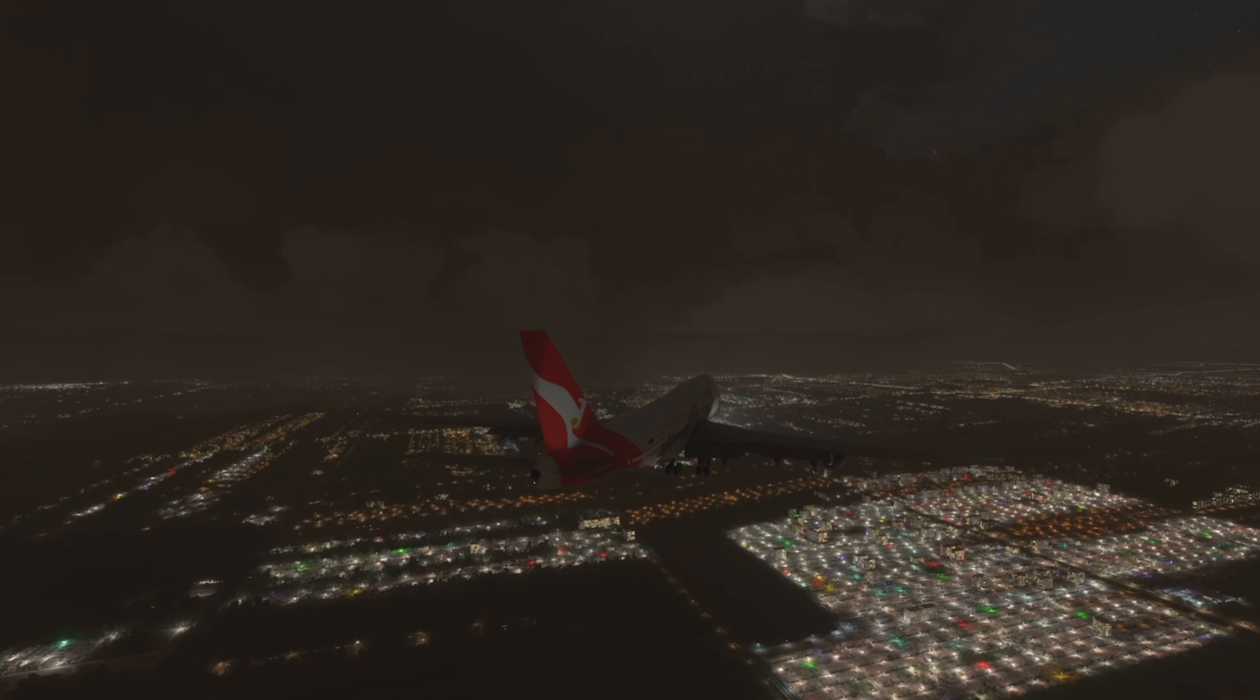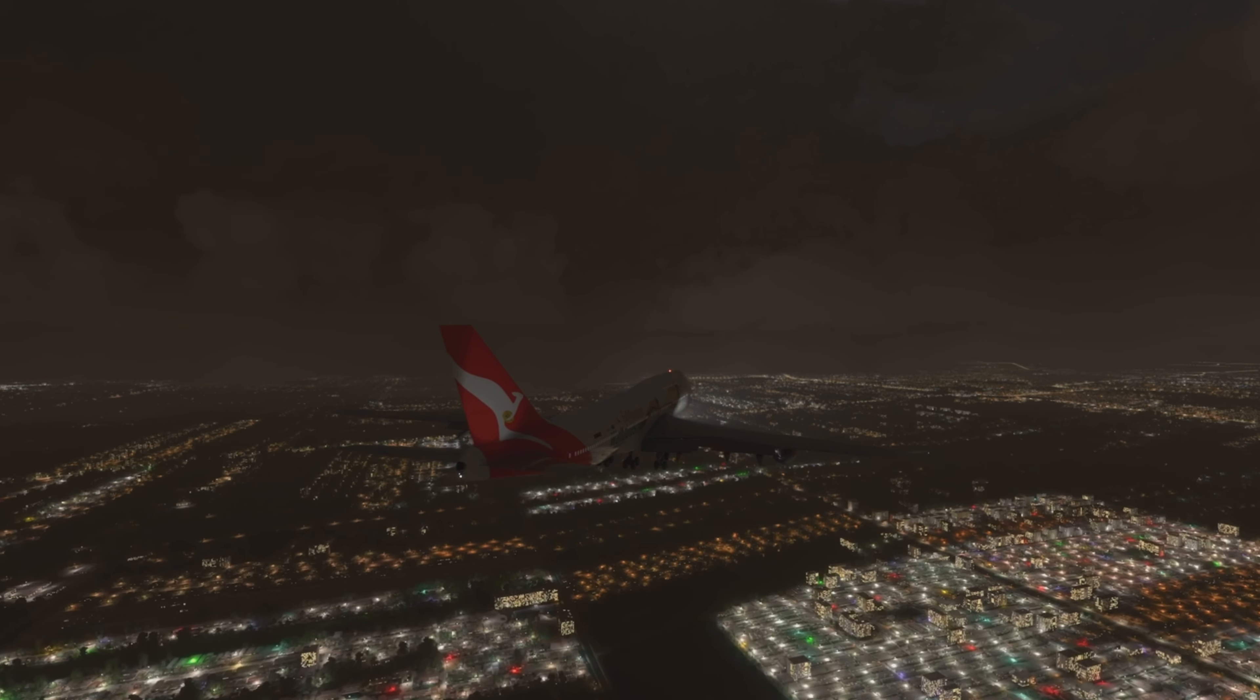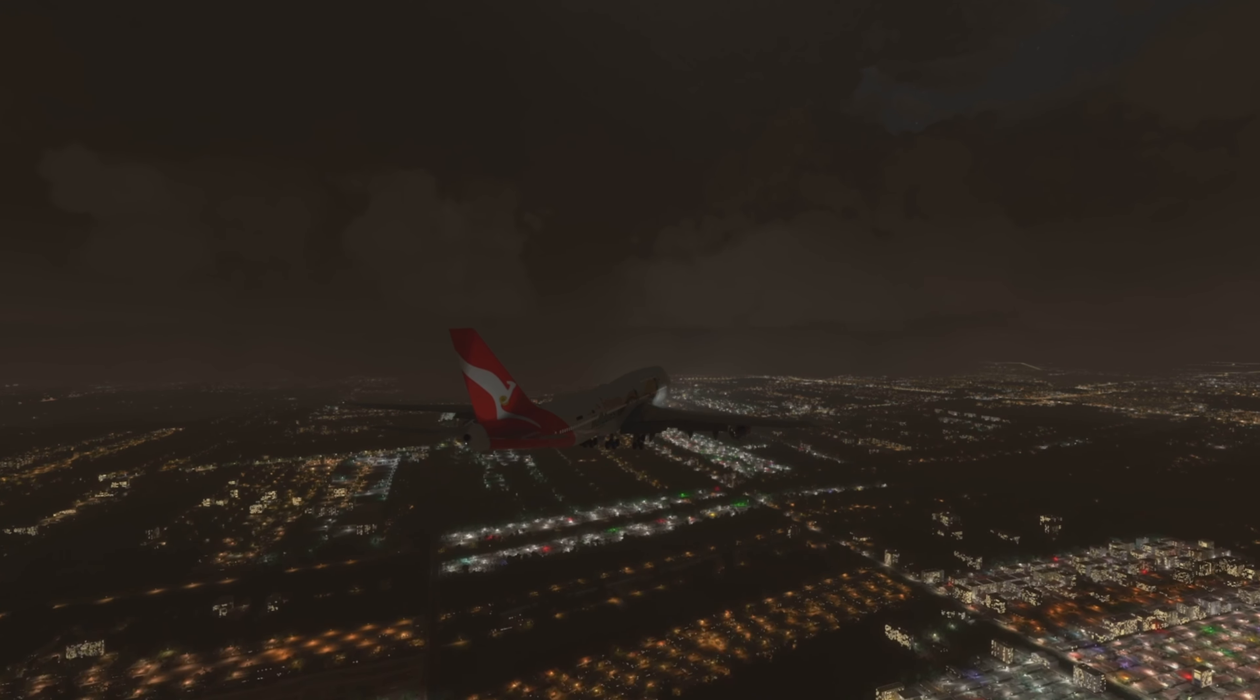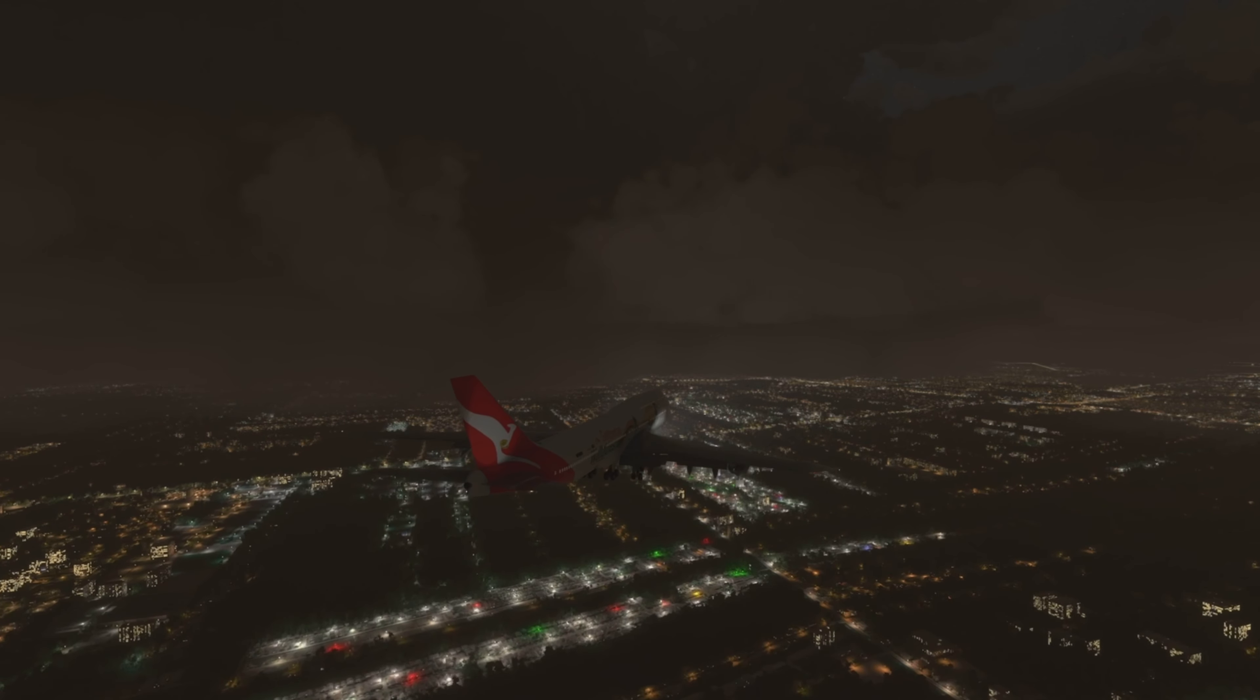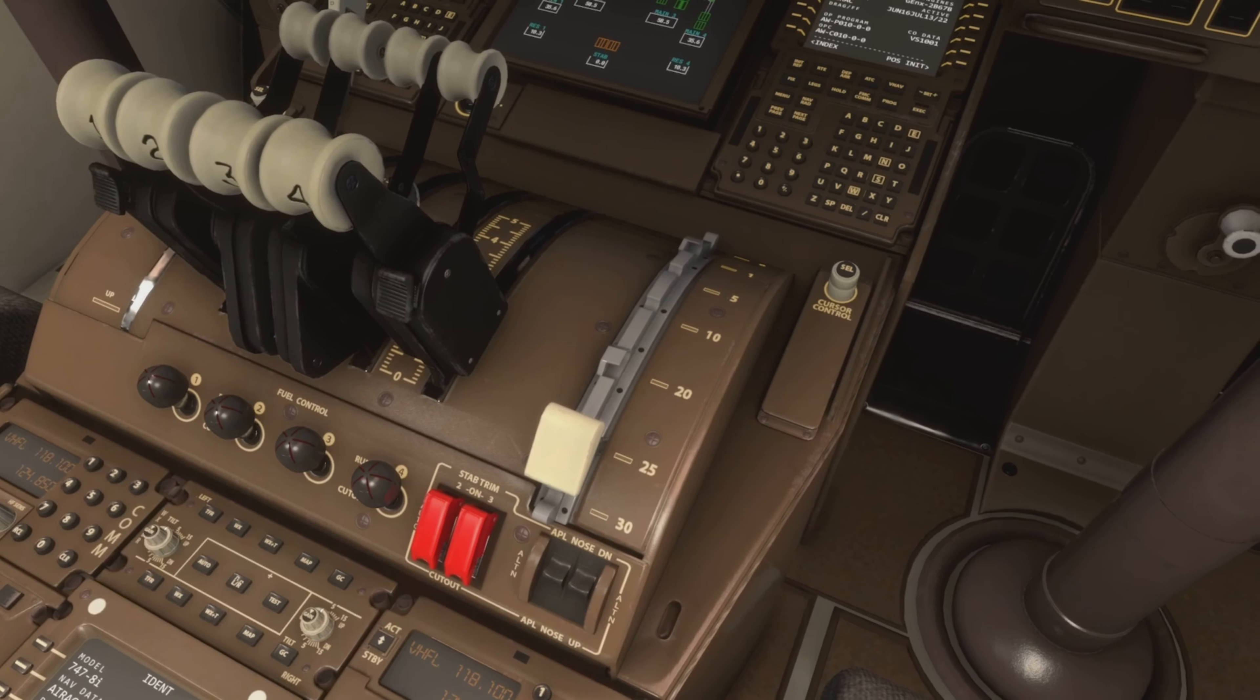Just below 3,000 feet, the crew then selected Flaps 10. At a speed of 201 knots, they then extended the landing gear. At 2,200 feet, the first officer then disengaged the autopilot and the autothrottle, as he wanted to manually fly the aircraft to maximize the opportunity for some hands-on flying. The crew then selected Flaps 20. Then at an altitude of 1,900 feet at the speed of 165 knots, the crew selected their final flap setting, which was Flaps 25. And just a reminder that their reference speed, the speed they wanted to be over the threshold, was still 149 knots.